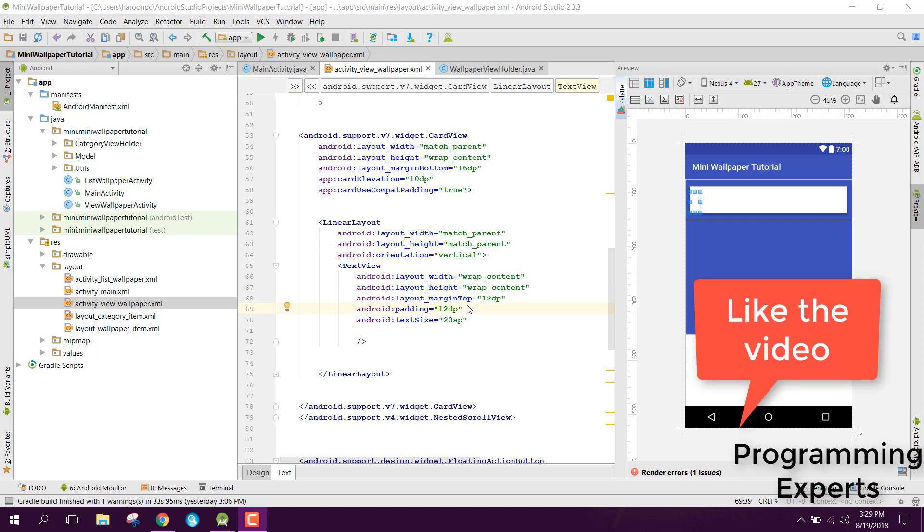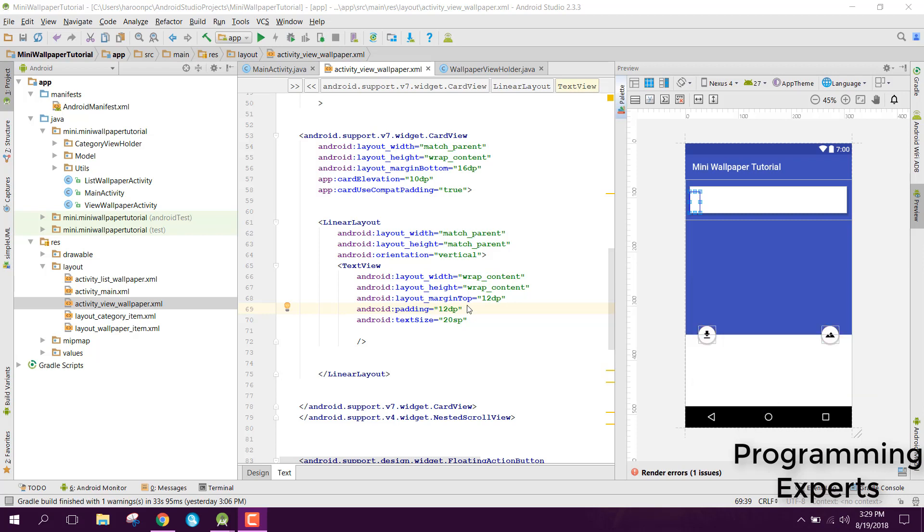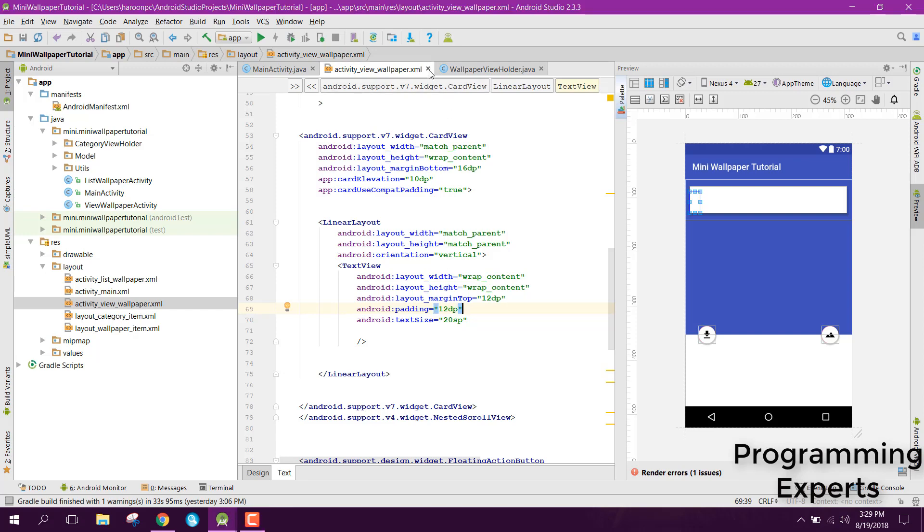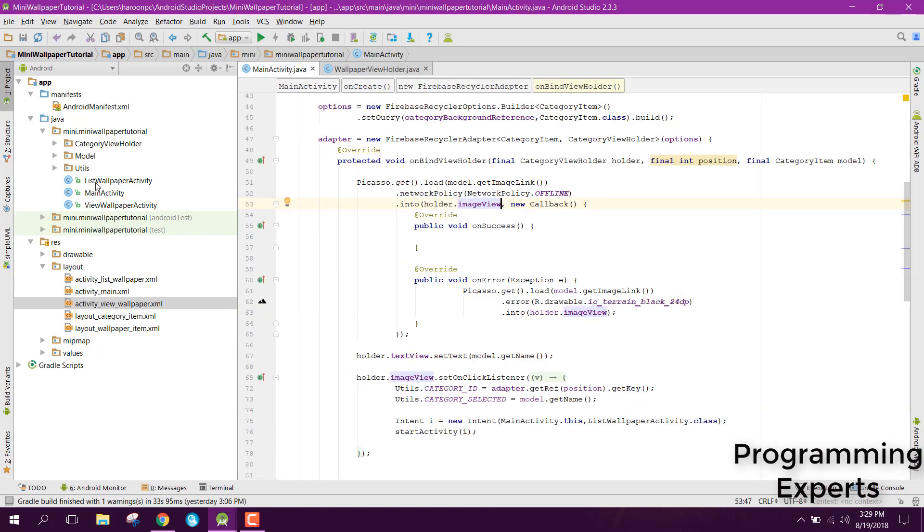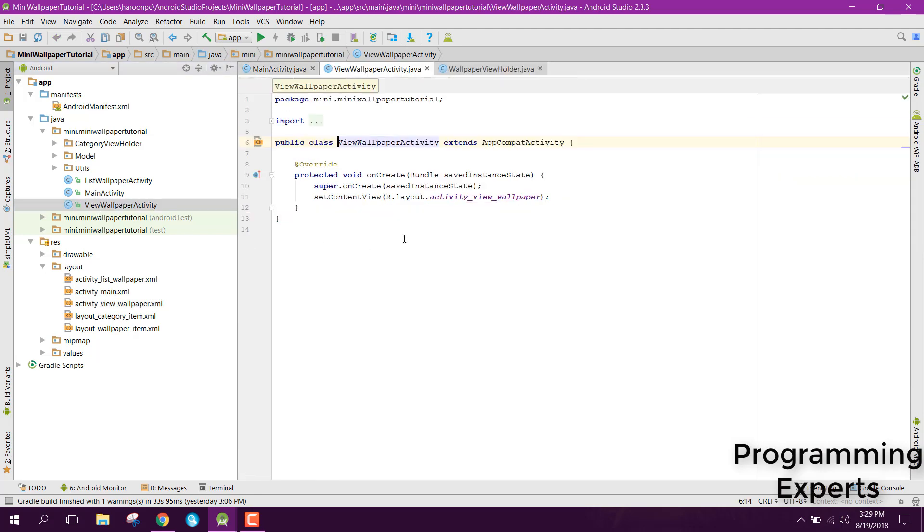In this video we are going to start working for our view wallpaper activity. In our previous video we have done the layout design of the view wallpaper activity, so now in this video let's move towards the wallpaper activity dot java class.